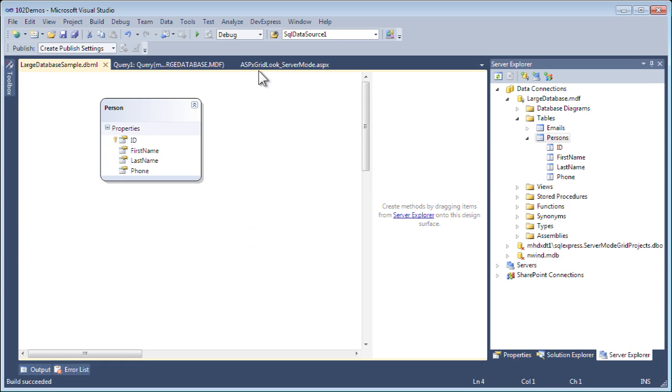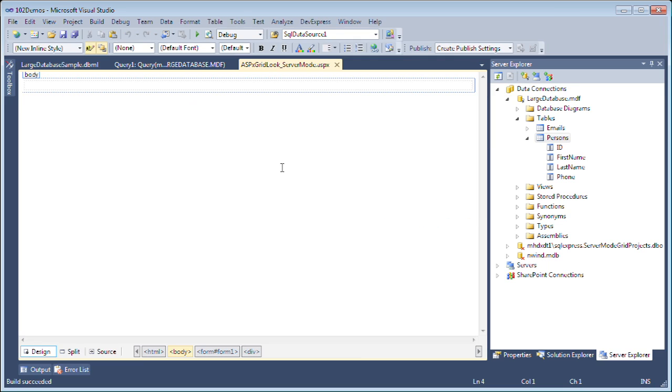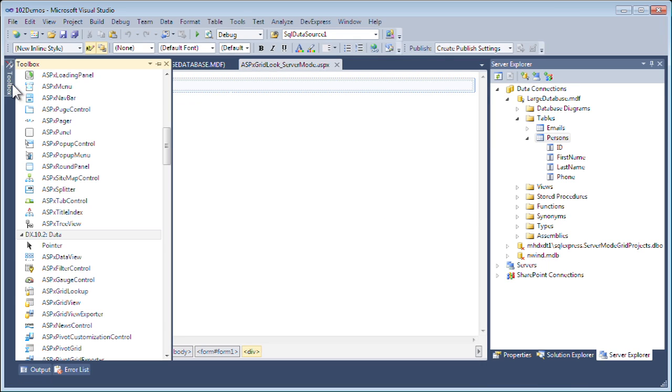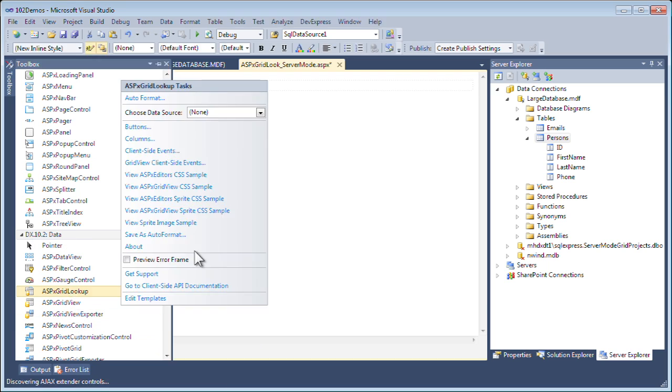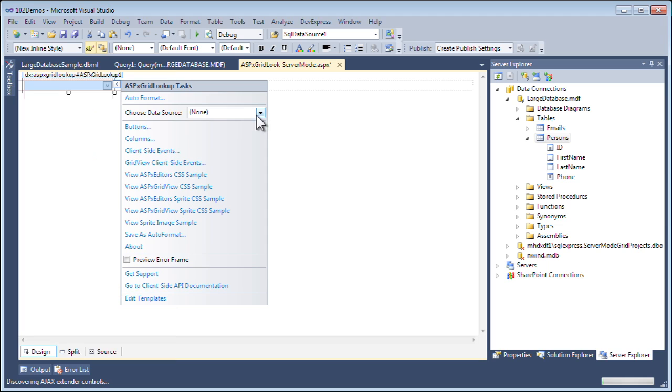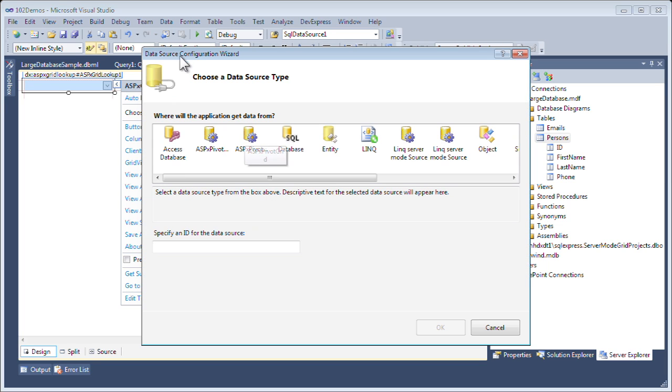Let's go back to our ASPX Grid server mode file. We'll need to drop an ASPX grid lookup on there, which you can find under the DX10.2 data category. I'll double click on the grid lookup. From the smart tag, I'll select choose data source, and I'll select new data source.